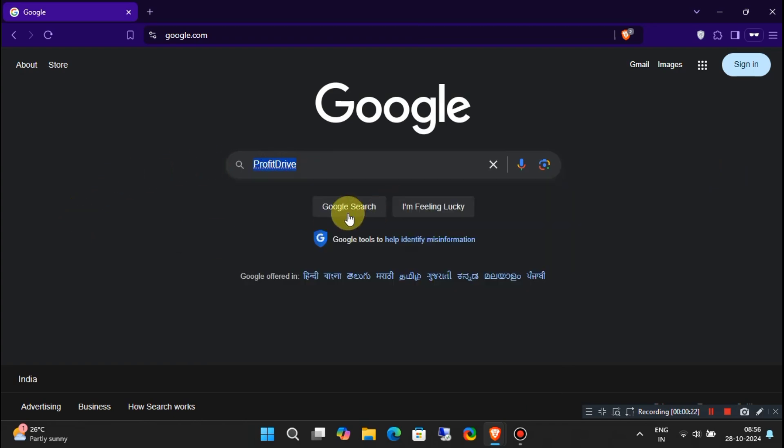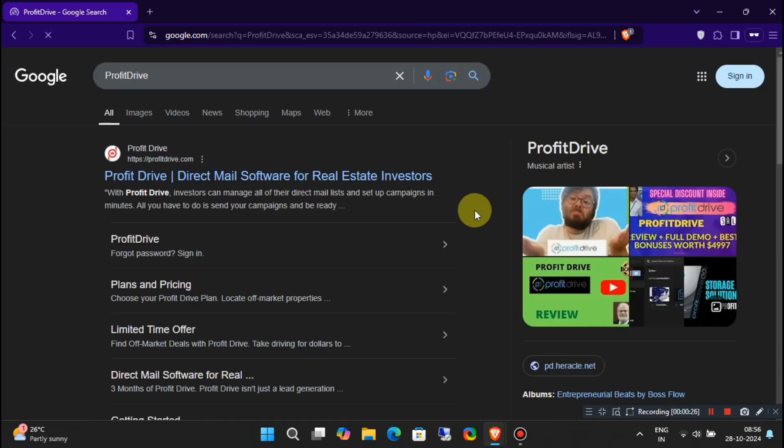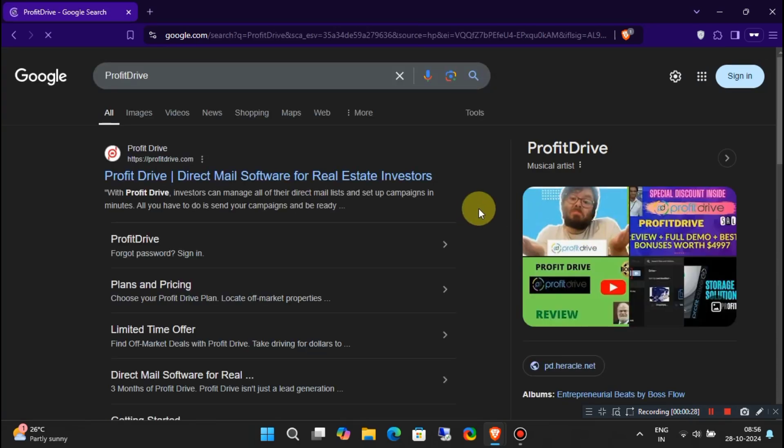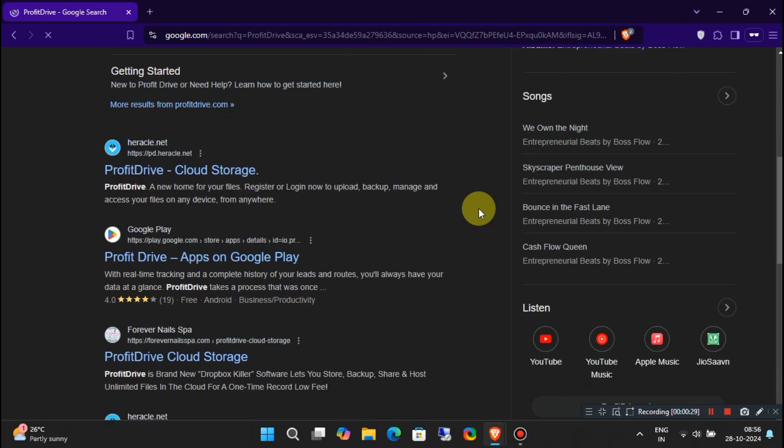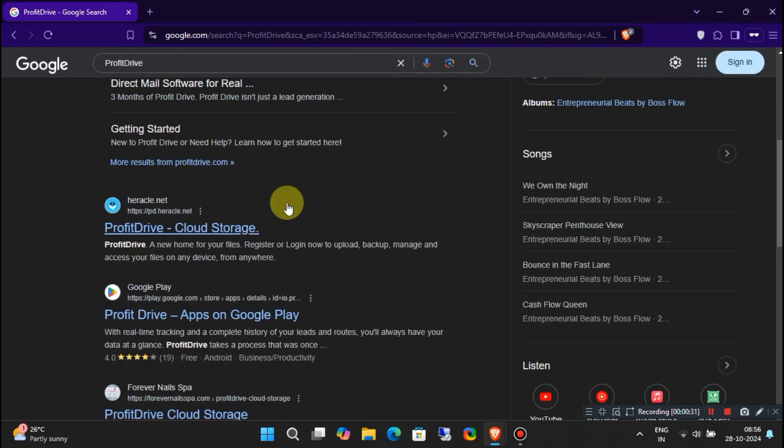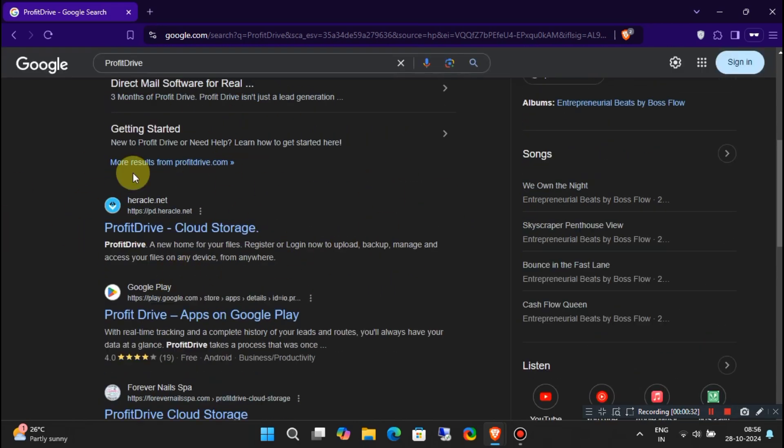First, open Google and search for Profit Drive. Let's check out the Profit Drive website.